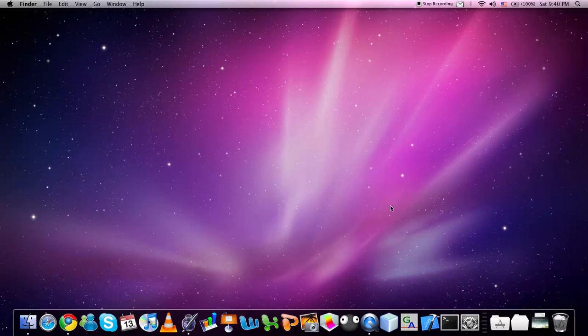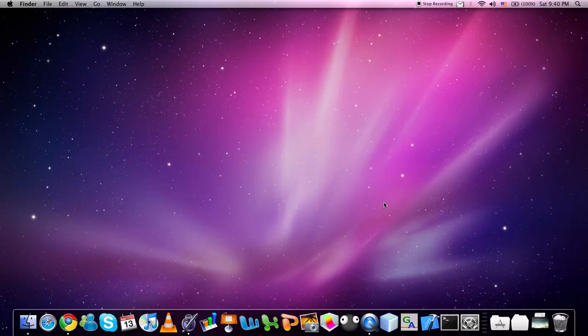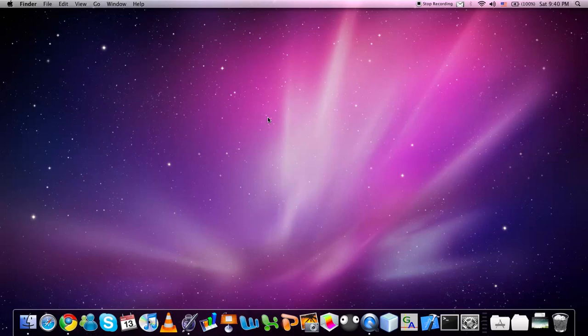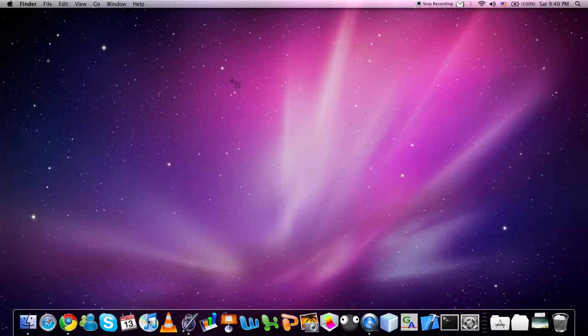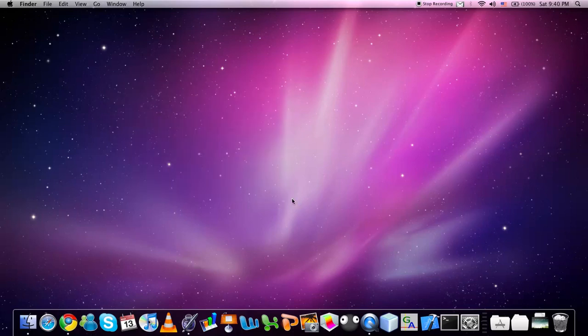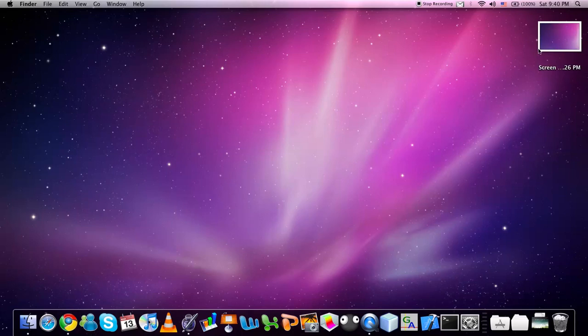Or you can just take a section of your screen by holding down Command, Shift and then pressing number 4. This will change your cursor to a crosshair which will then you can select an area with your mouse and that will create a screenshot of just that one area.